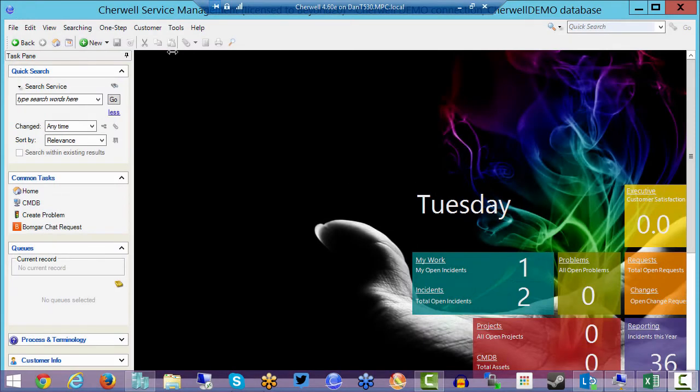Today we're going to take a look at sending an email to a team or a workgroup in ShareWell. Now I'm in my client tool.